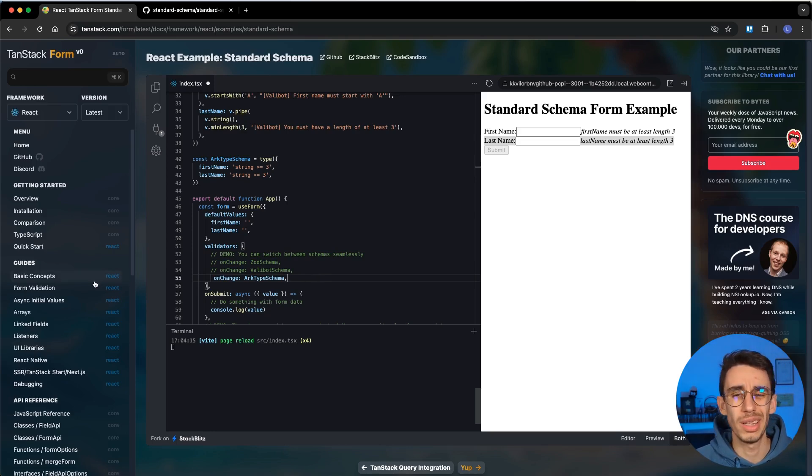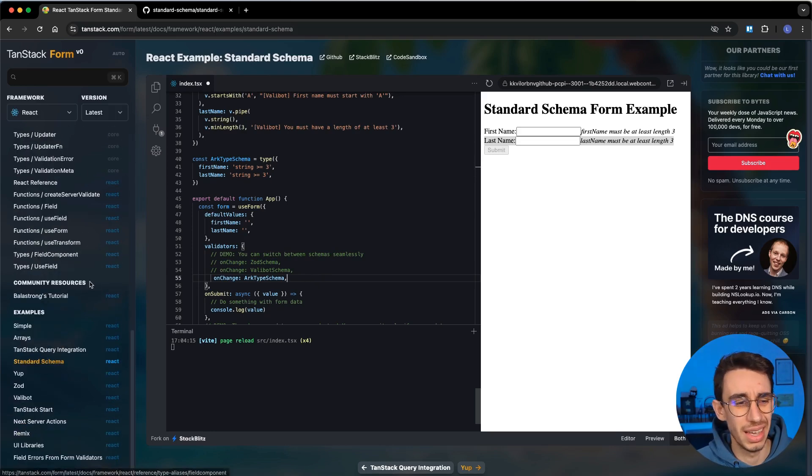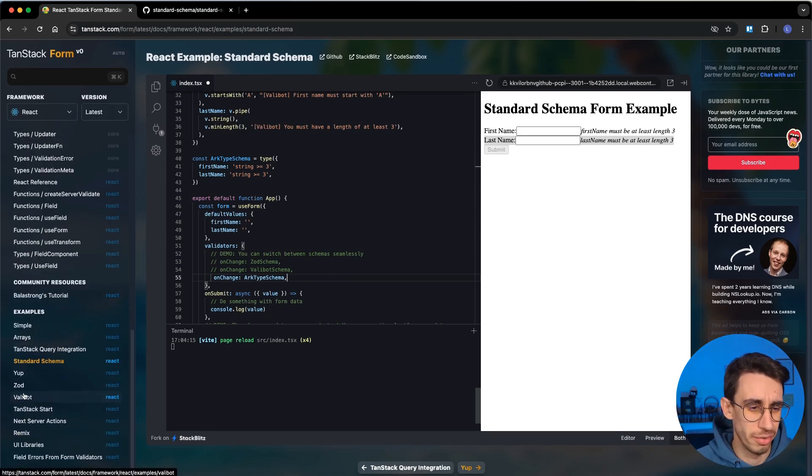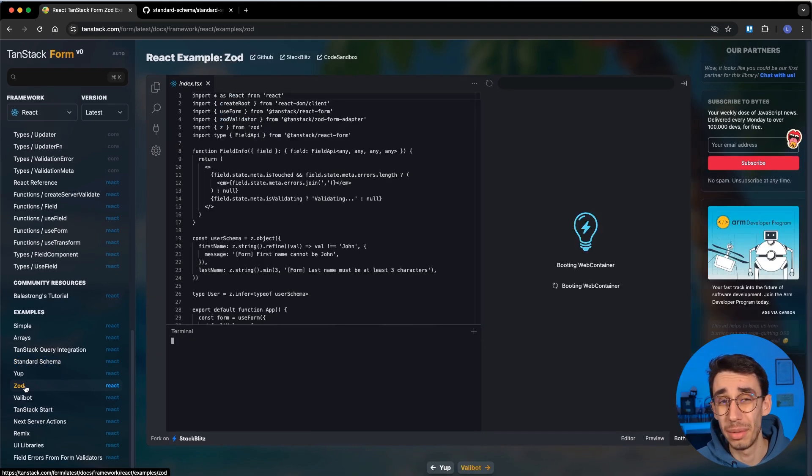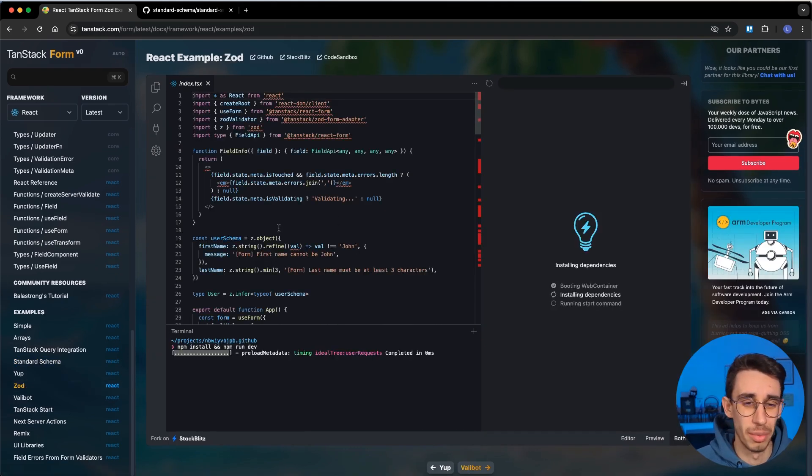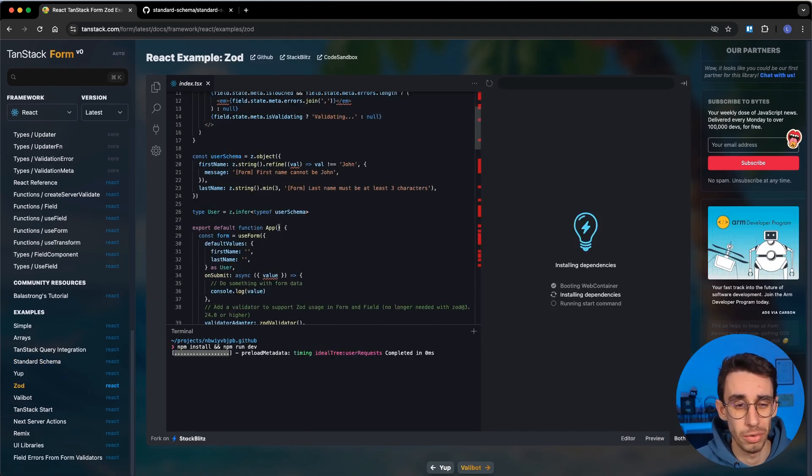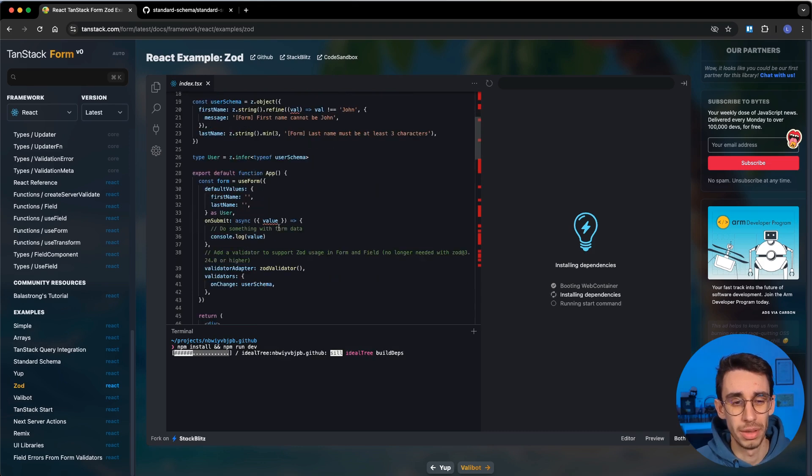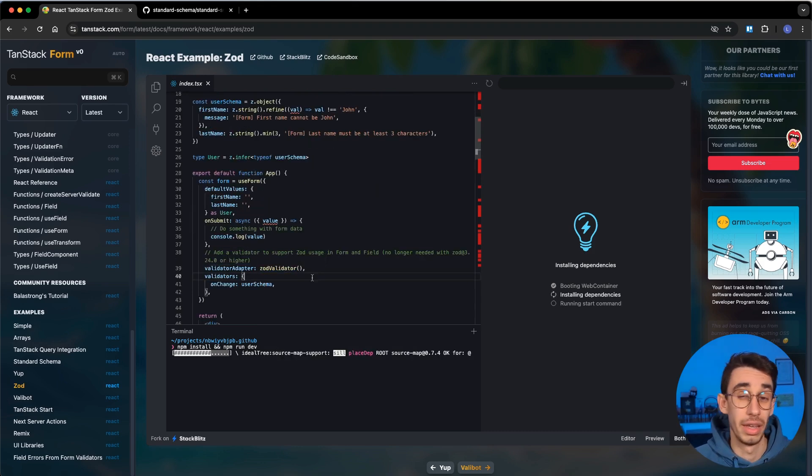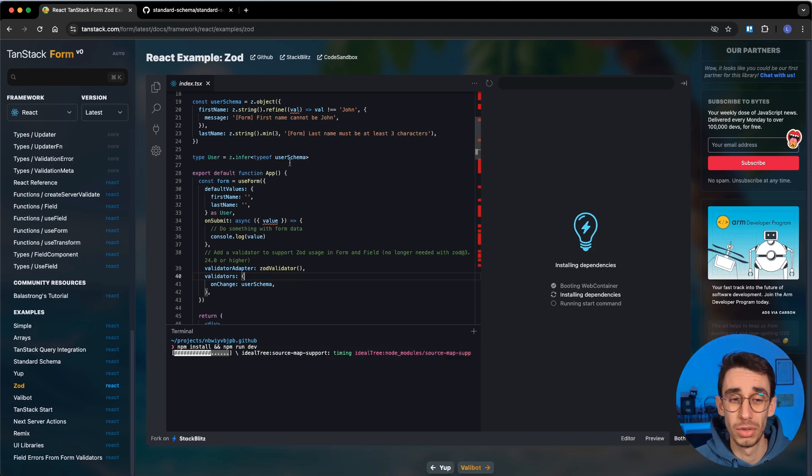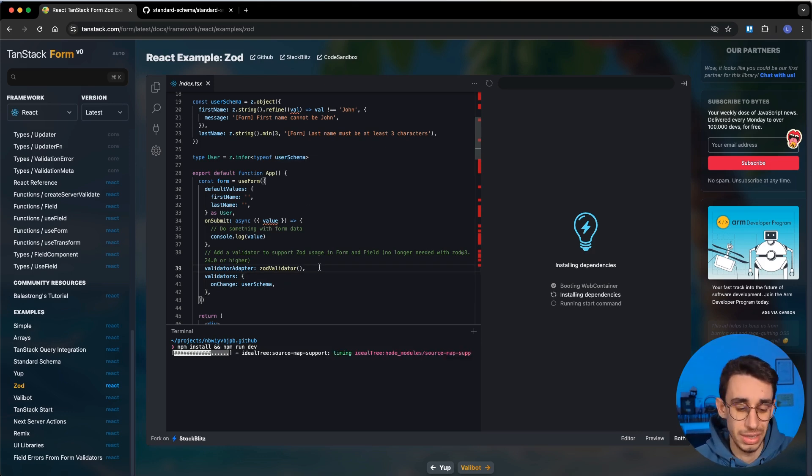But you may think, well, this isn't anything new. In fact, if I go to the Zod example, this was already possible - using a Zod schema into a form - but this was a required step. You had to use a Zod validator. And even if from the developers using the form perspective, this isn't too much of a deal, just add Zod validator and it already works.